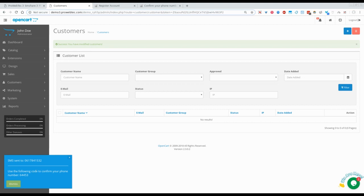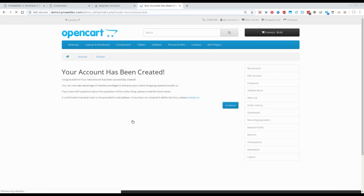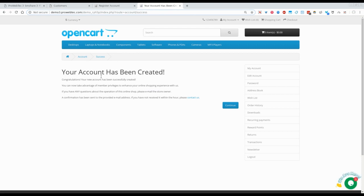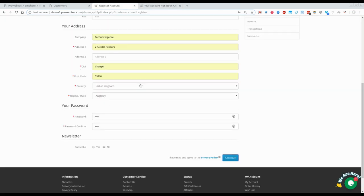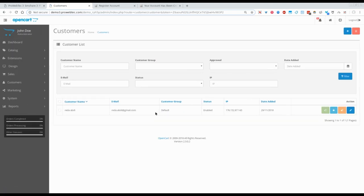Let's copy paste the code here and click on verify. Yes, the account has been created successfully. Now let's refresh the customers page and I can see that there is a new customer.